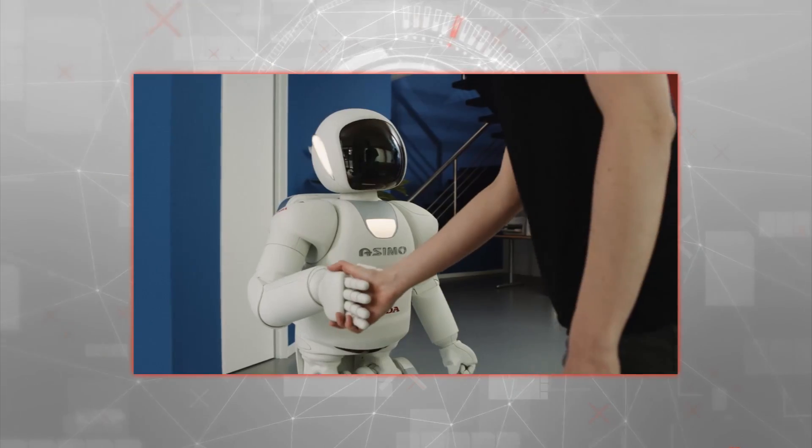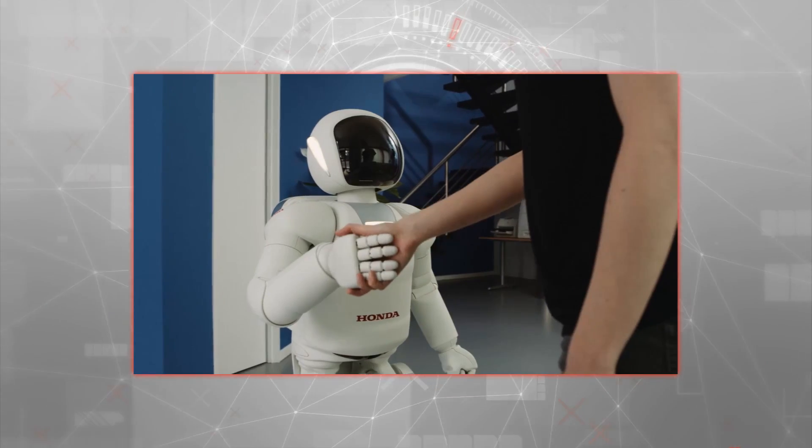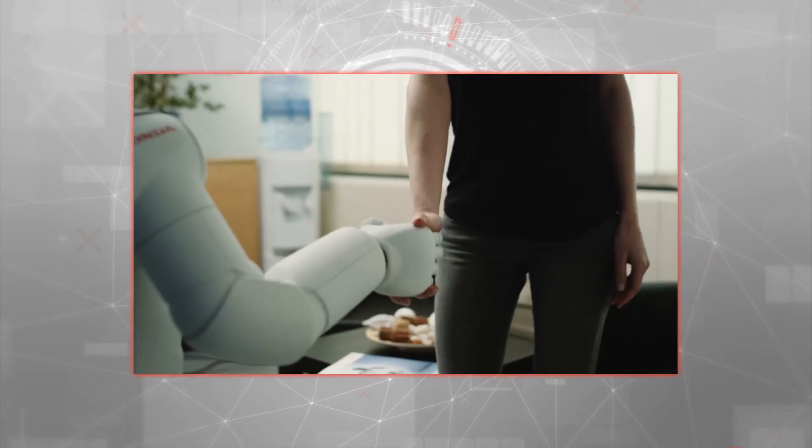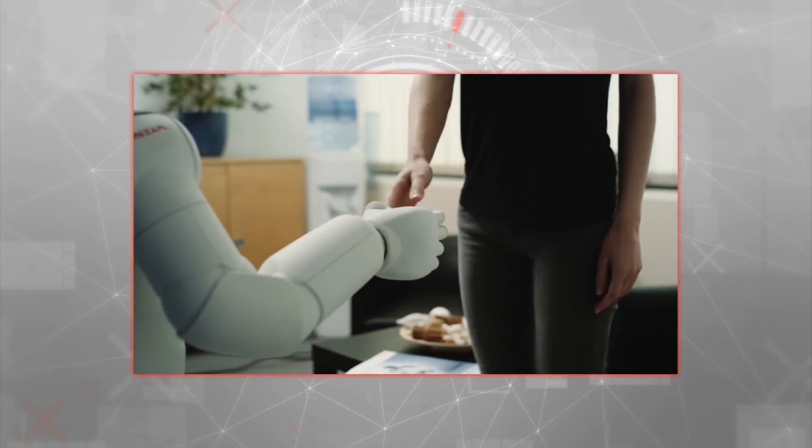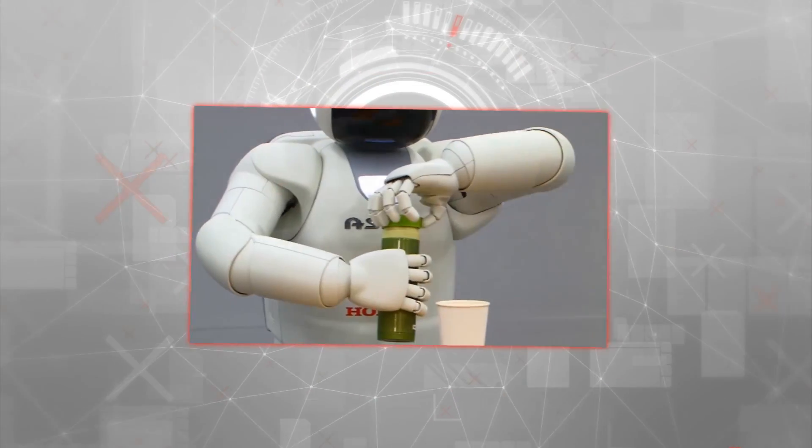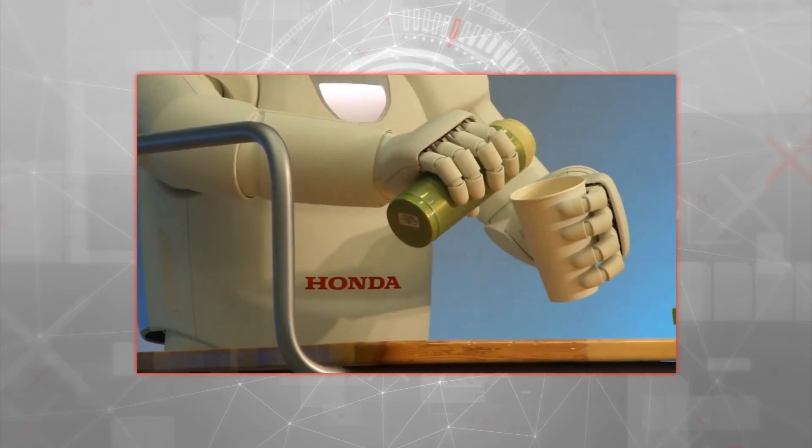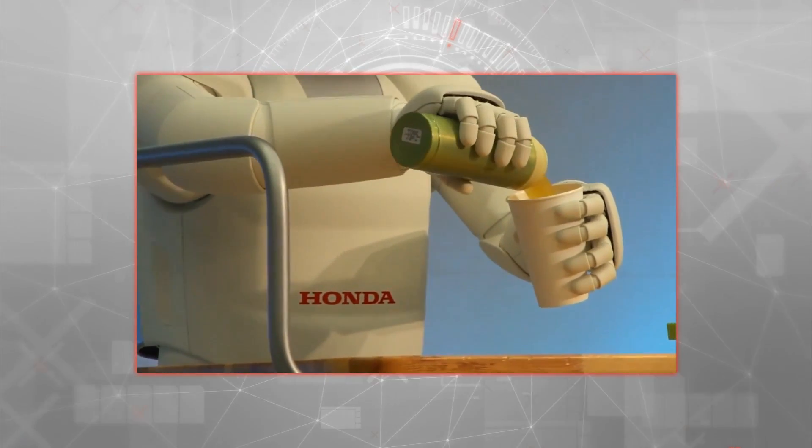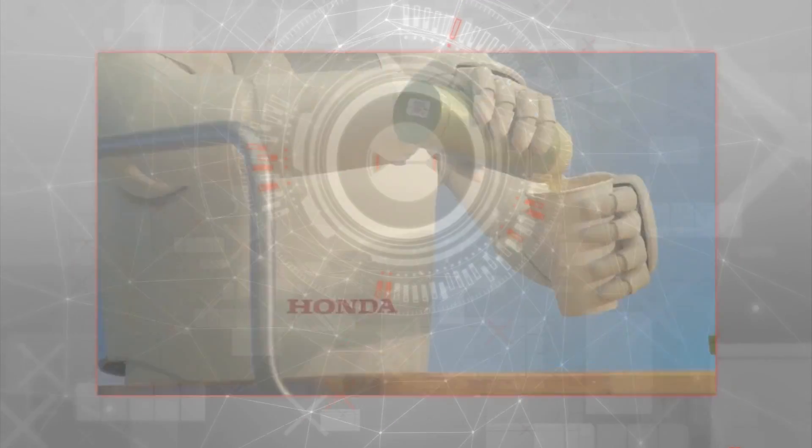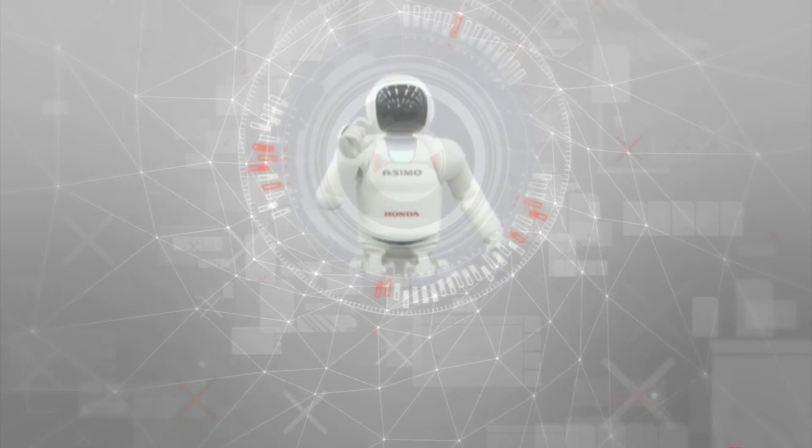With multi-fingered hands, ASIMO could now also perform complex tasks requiring dexterity, such as opening a bottle, pouring a drink, and even expressing sign language.